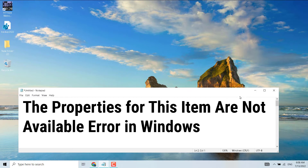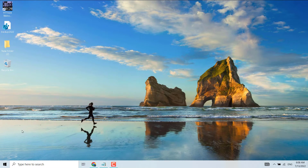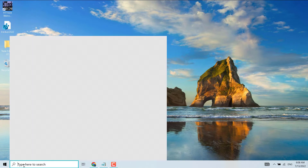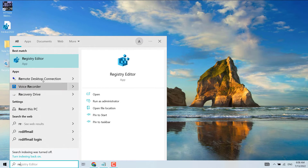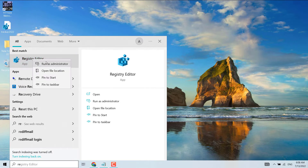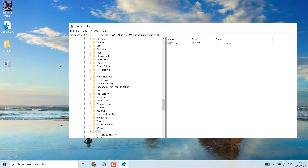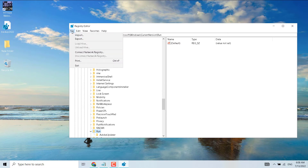First, click on Start and type 'regedit'. You will see Registry Editor — right-click on it and run as administrator. Make sure you backup your Registry Editor first. Click on File and then Export, so if something goes wrong you can import and restore your registry.